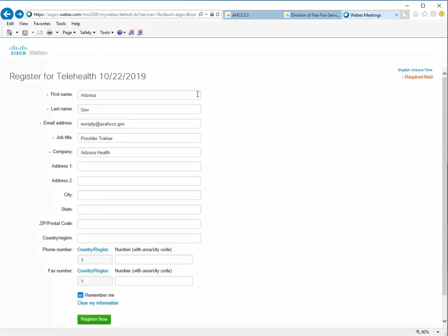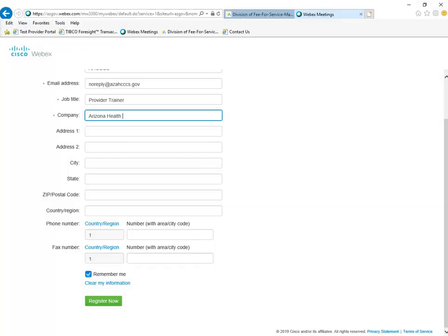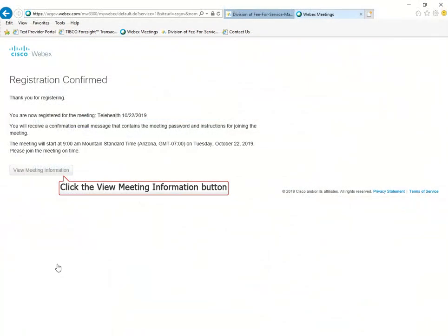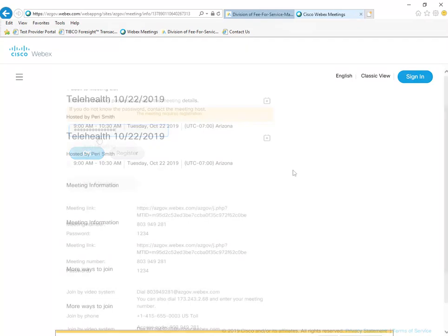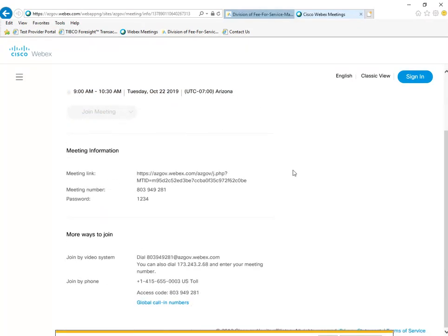Input your information and click Register Now. This will take you to a confirmation page, and you may be asked to input a password which will have been emailed to you. Now you can see the meeting details and can log into or call into the meeting at the designated time.